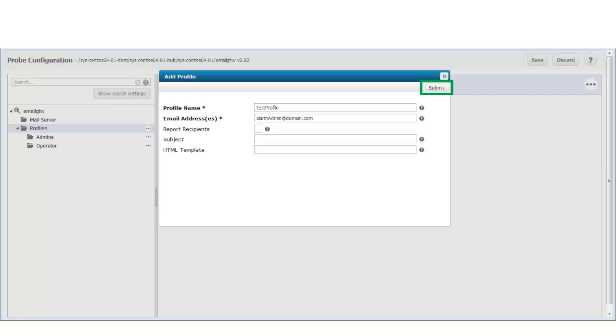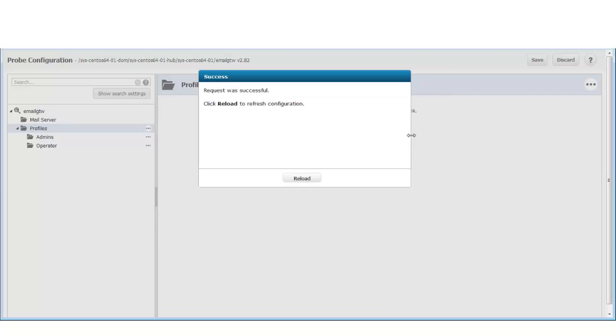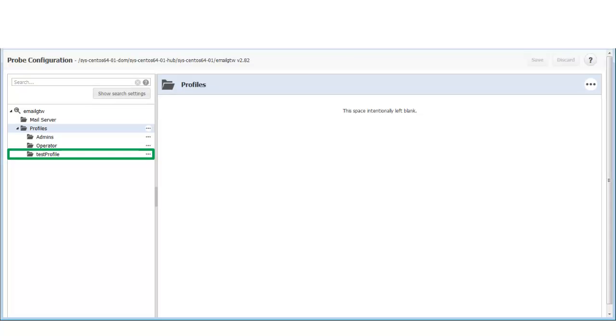After entering the information for the user, I click Submit. I am then prompted to restart the email gateway probe. After the email gateway probe reloads, my new test profile appears under the Profiles node.